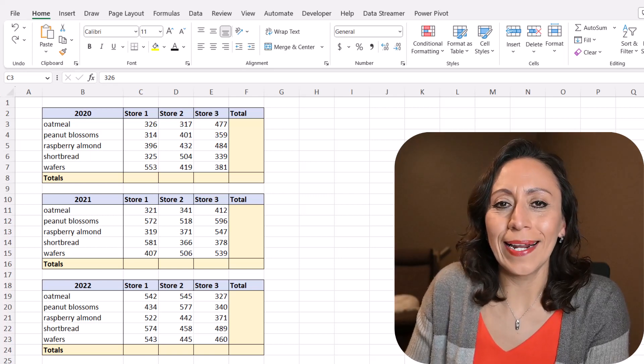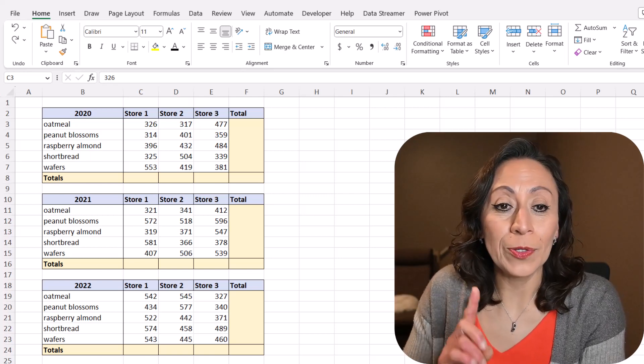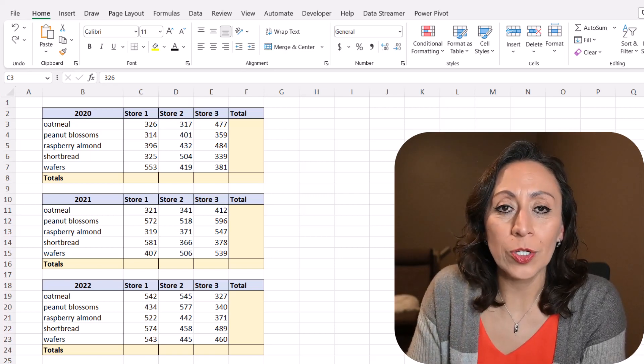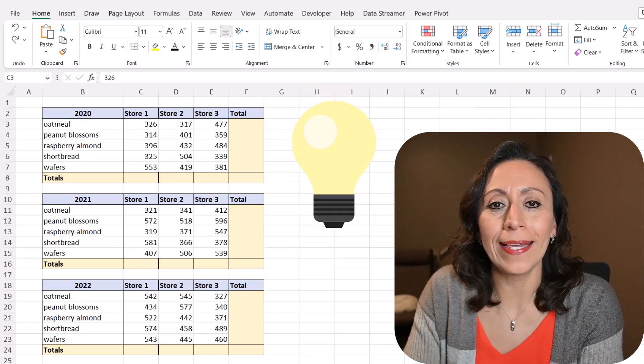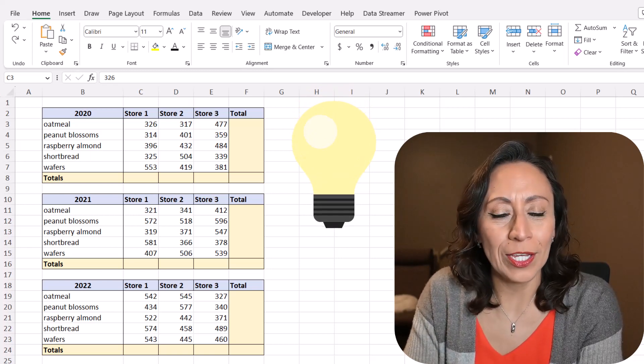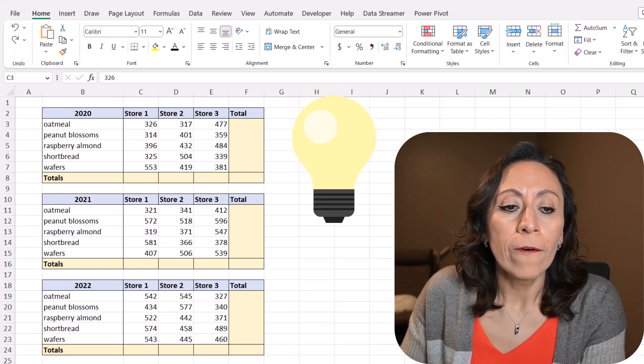Hello everyone, my name is Alejandra Corbat and today I'm going to show you five tips in Excel that you should know.